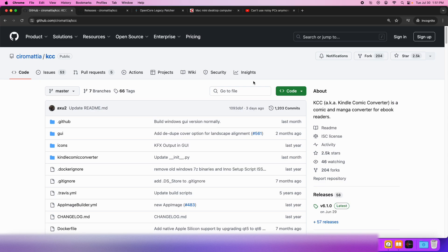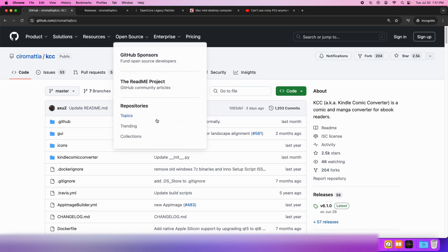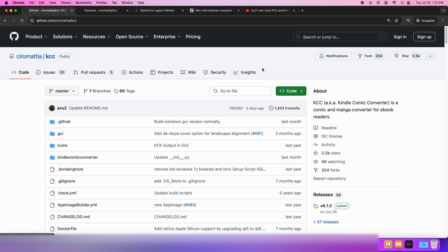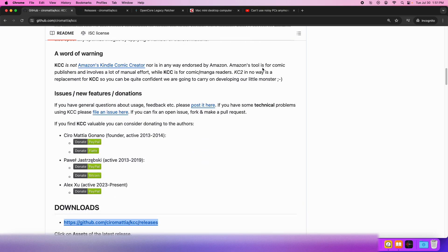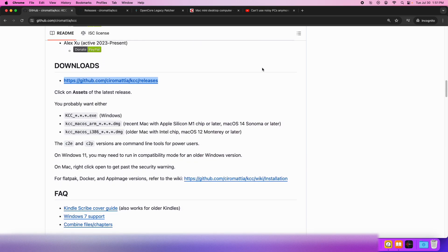Alright, let's figure out how to use Kindle Comic Converter on macOS. First off, we've just got to use the Kindle Comic Converter website. Just scroll down to the downloads page and then open up the download link.